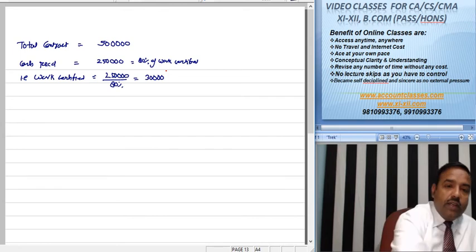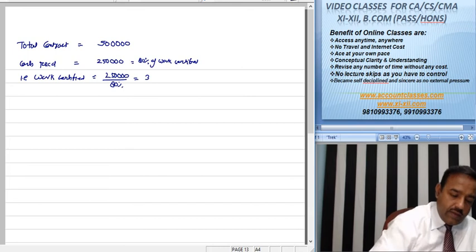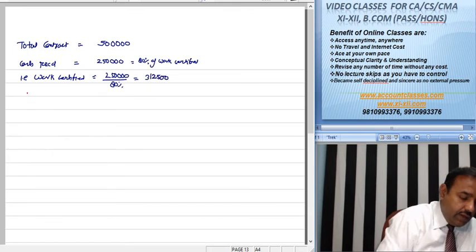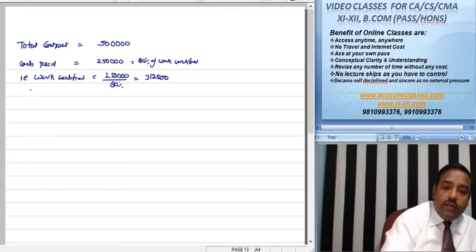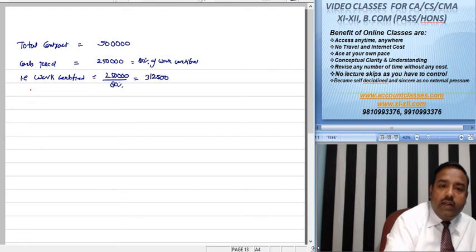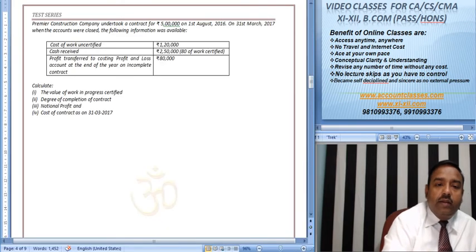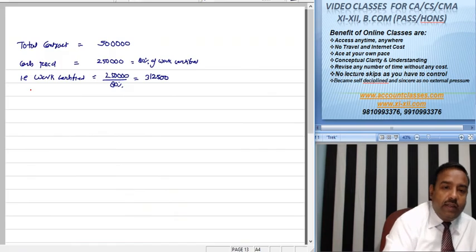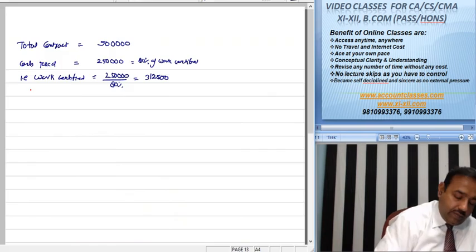So this is my result: 3,12,500. The value of work certified, the answer.